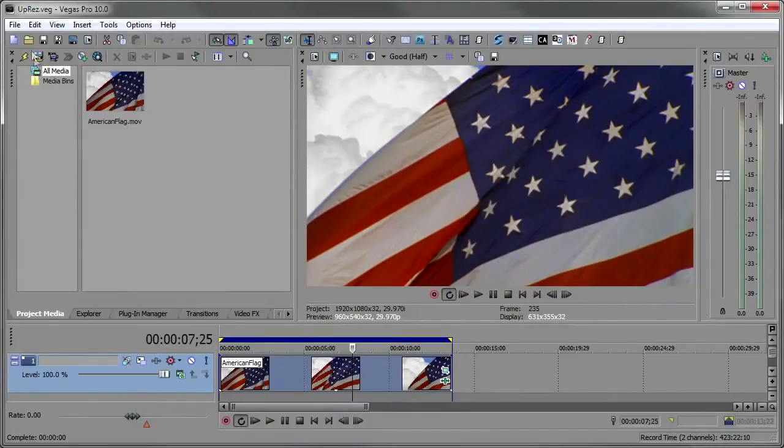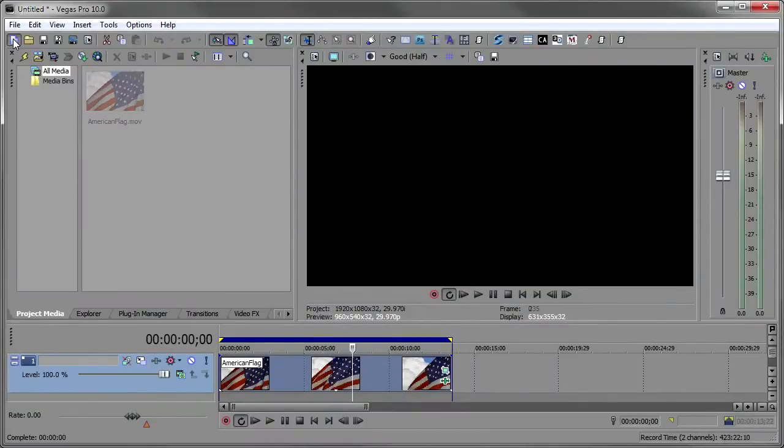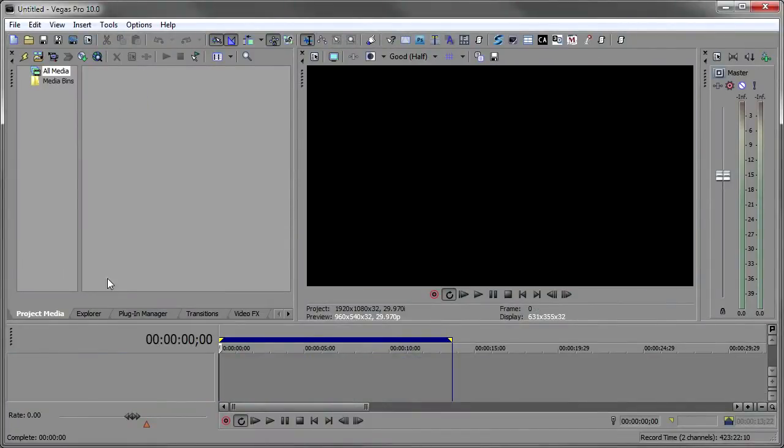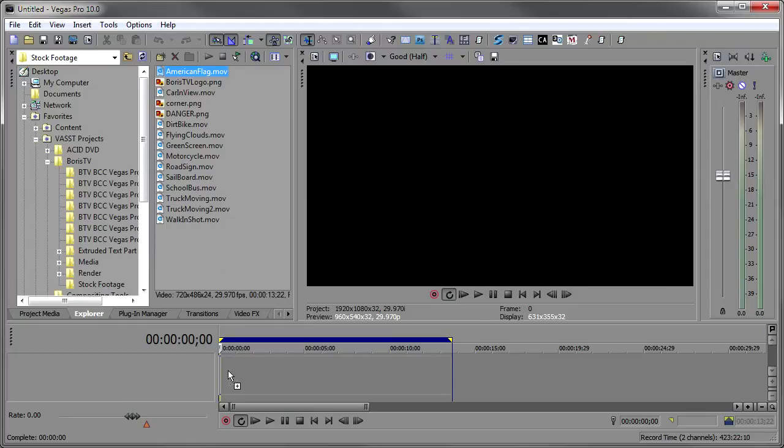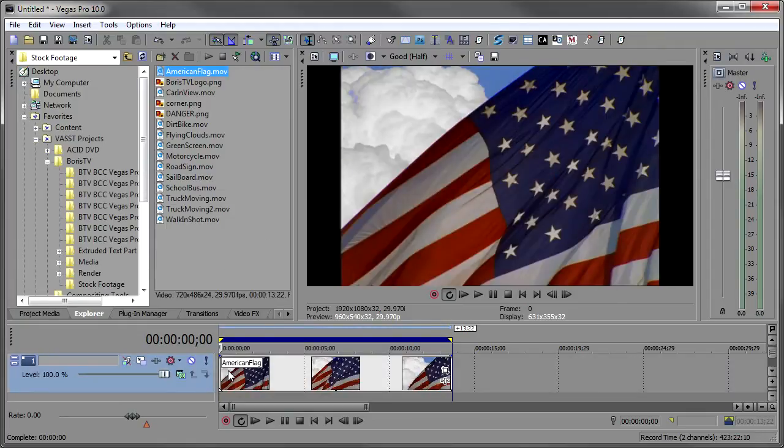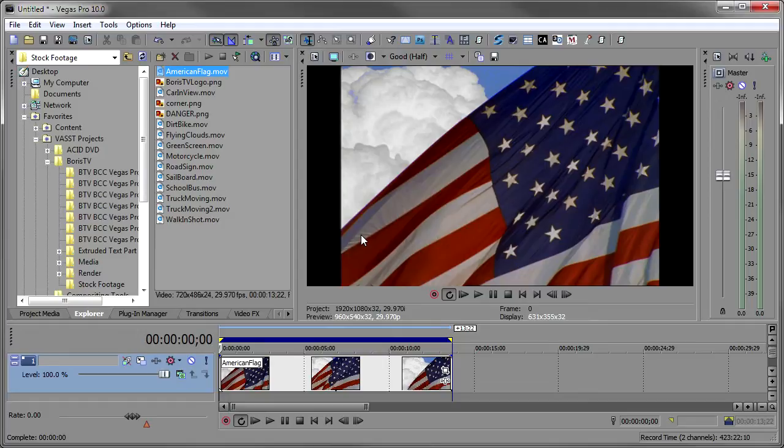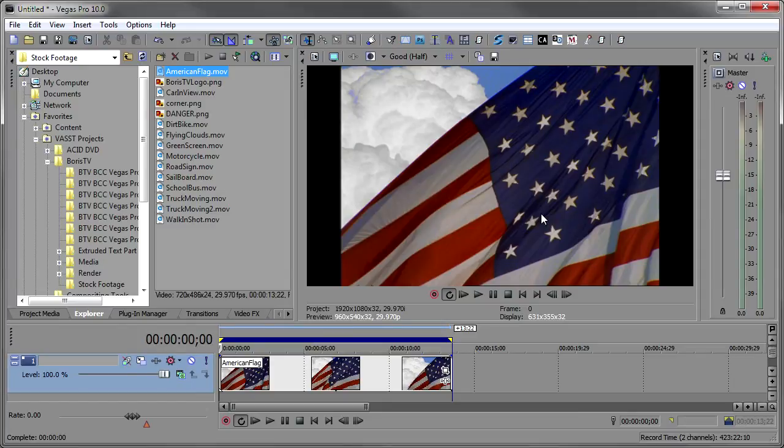We'll start by making a new project and then I'll go to my Explorer and drop this American flag footage onto it. Now you'll notice right away, because it's SD media, the American flag is shown in 4:3 and we normally would go into pan crop and change it to 16:9 but we're not going to do that because all of that's going to be done in Uprez.